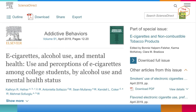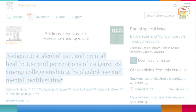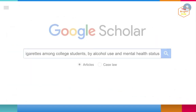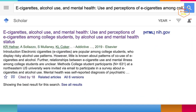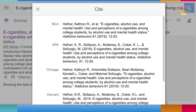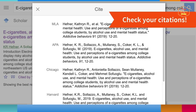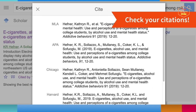Let's say you found a great research article on your topic in a library database. You can copy and paste the title of the article in Google Scholar. Look for the quote icon to generate a citation. Citation generators may be missing some information, like the DOI, so be sure to check the citation with a style manual or online guide.